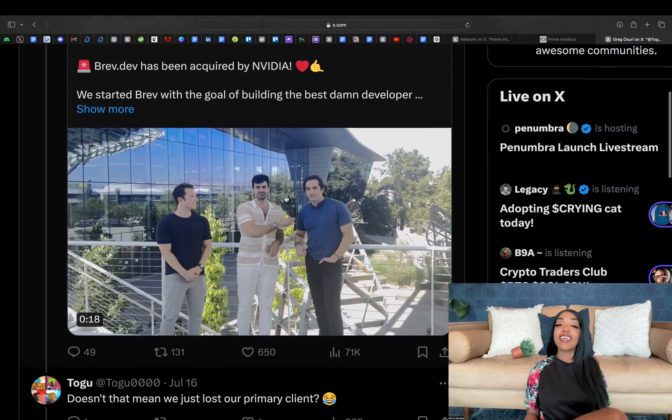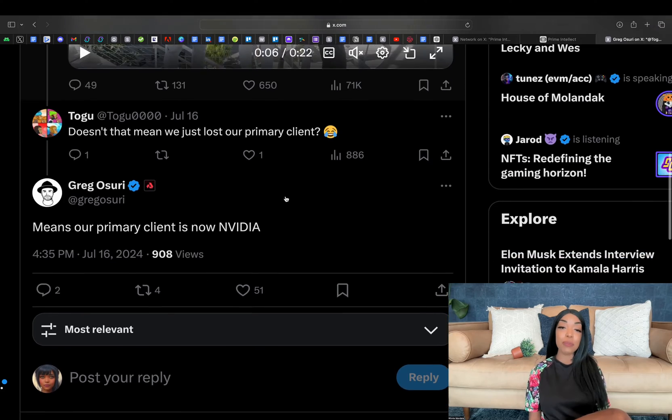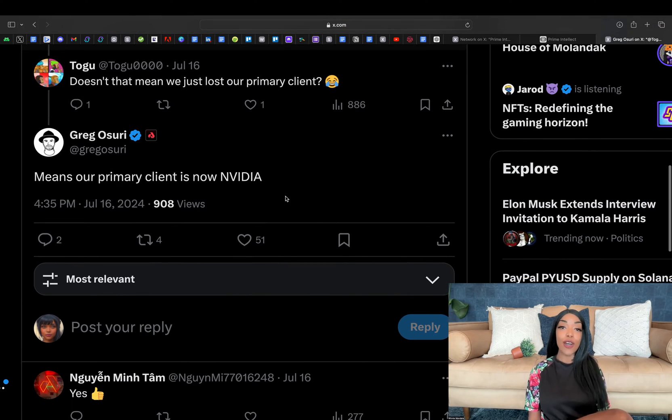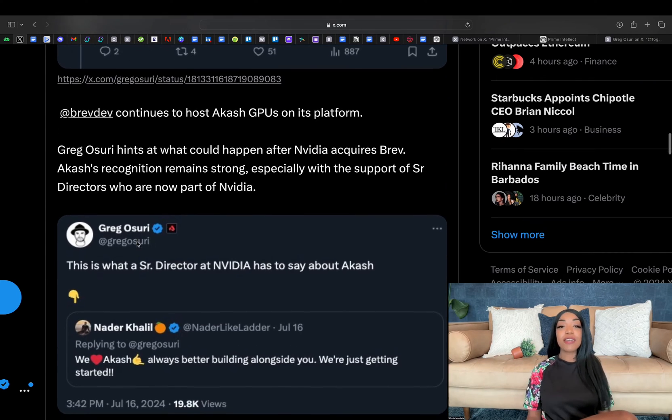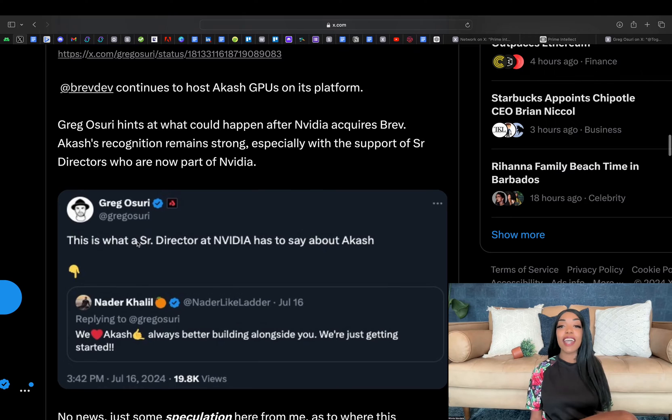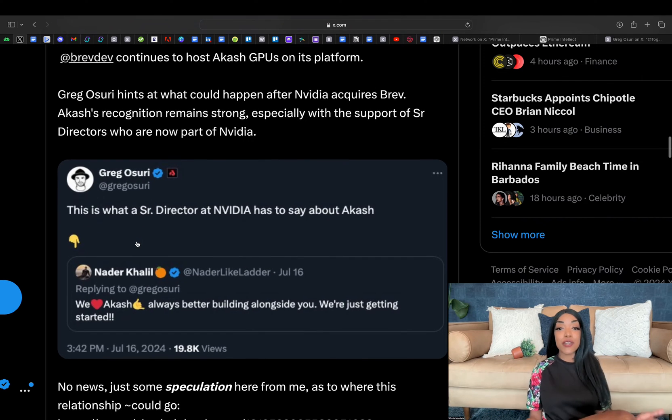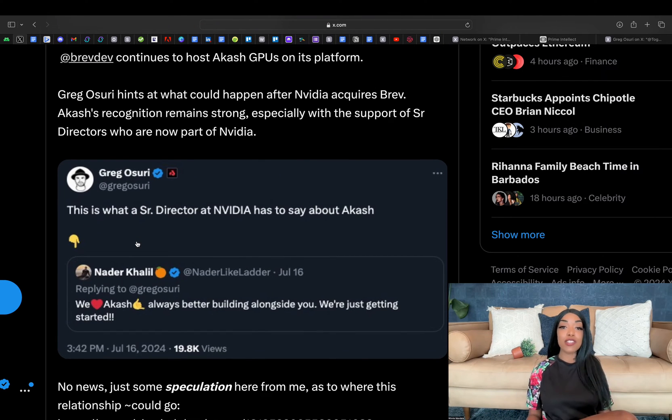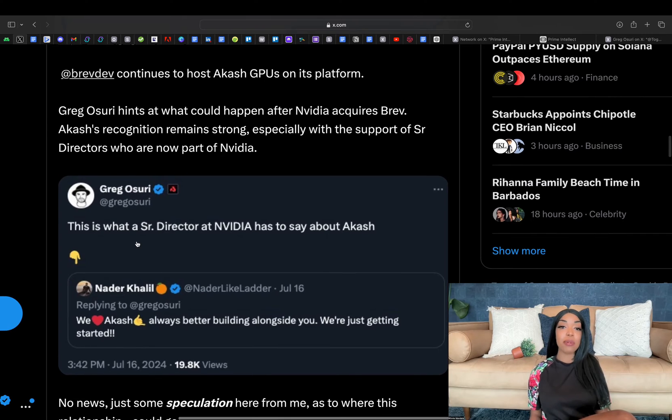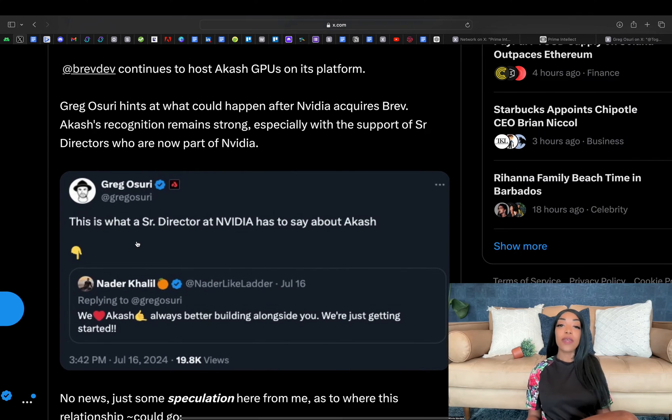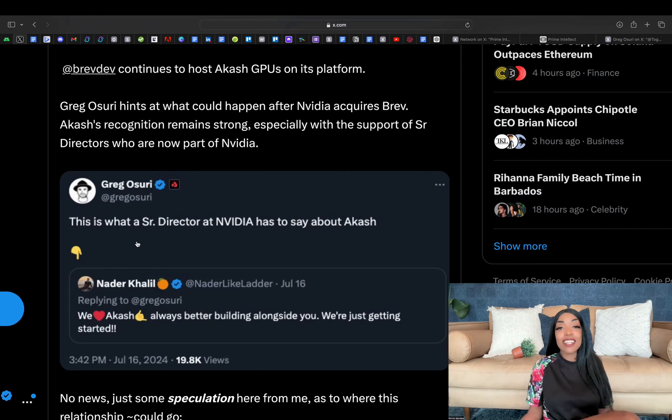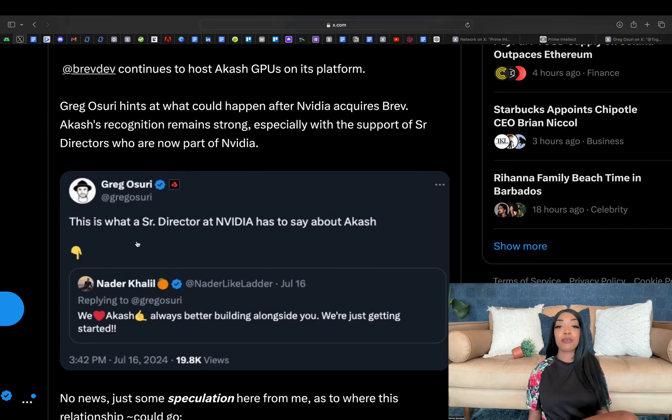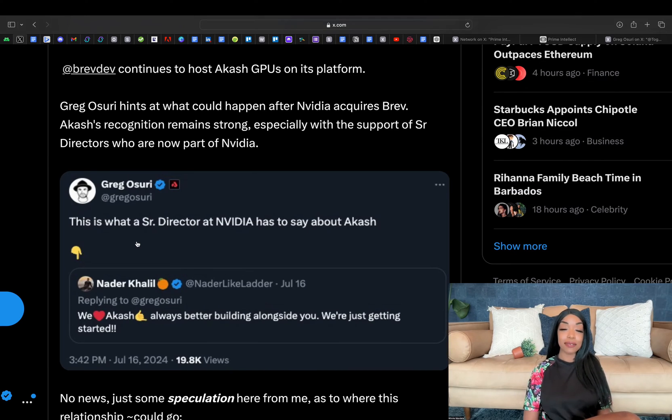Brev.dev continues to host Akash GPUs on its platform. It's also important to note that the relationship between Akash and NVIDIA could evolve in interesting ways, particularly given the strong recognition of Akash's capabilities within NVIDIA's leadership ranks. This acquisition could potentially open new avenues for collaboration and growth, though the full implications remain to be witnessed.